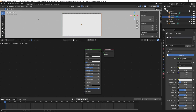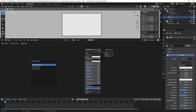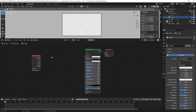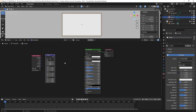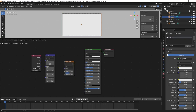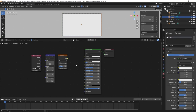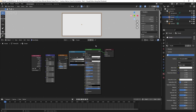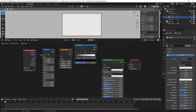To add a node hit Shift A while hovering in the shader editor, click in the search box, and type the name. First I'll add a Texture Coordinate node, then Shift A to search for a Mapping node, then Shift A for Noise Texture, and then Shift A for Color Ramp.